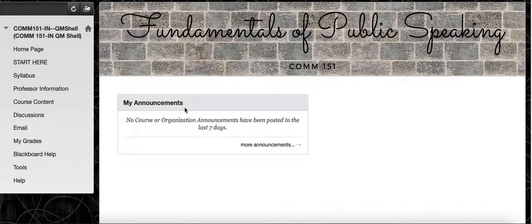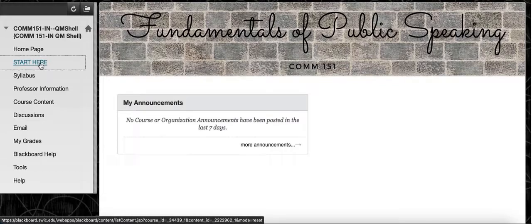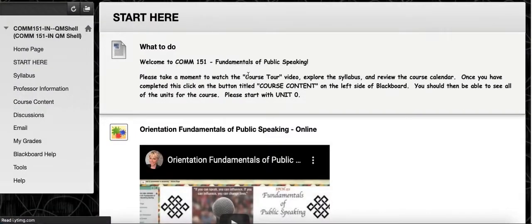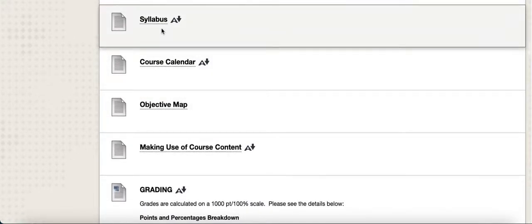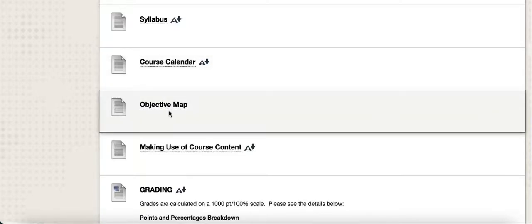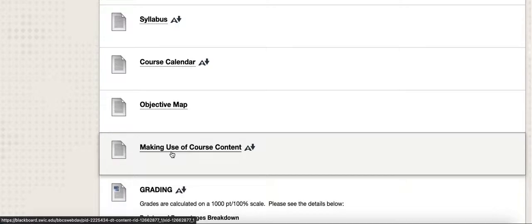Where you want to begin is the Start Here tab. Once you click on that, there are a number of details that I think will be of value to you. It gives you a brief overview of how to get started — obviously you have the course tour available, and then access to the syllabus, course calendar which gives you the details of what to expect each unit, the objectives map which shows the big picture objectives for the course and how they connect to each unit, and also a document that talks about course content and how each piece of the class is valuable.